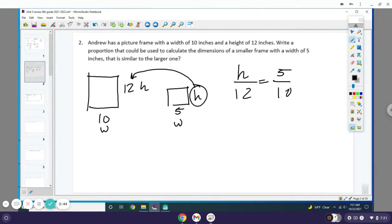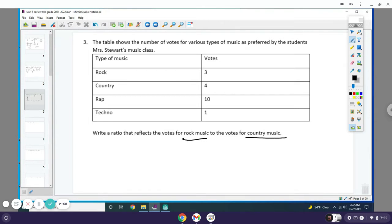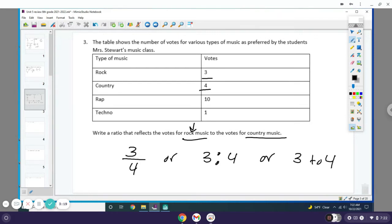Number three: The table shows the number of votes for various types of music as preferred by students in Miss Stewart's music class. Write a ratio that reflects the votes for rock music to the votes for country music. Since rock was first, you write that first, then country is last, so you write 3 over 4. Remember there's three ways to write this: 3 over 4, 3 colon 4, or 3 to 4.